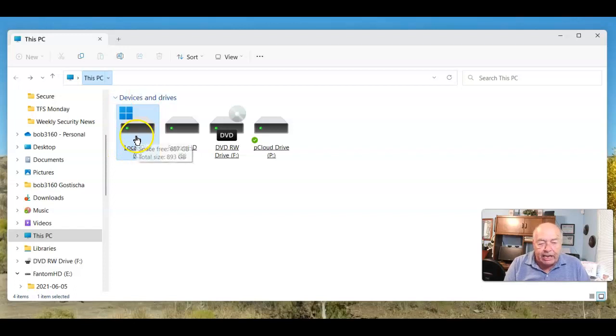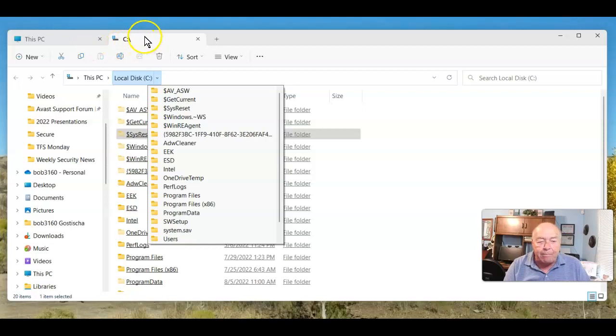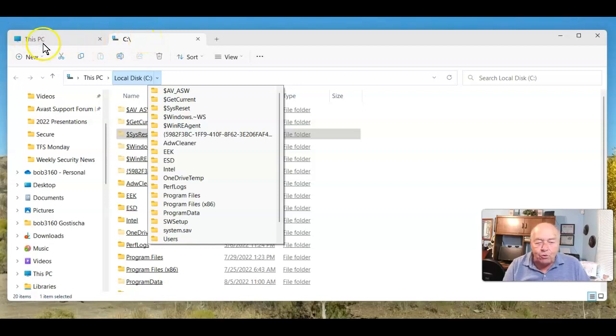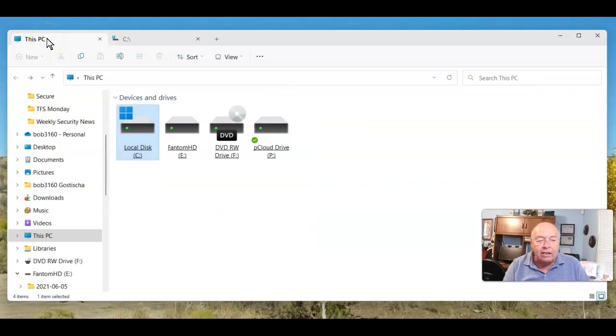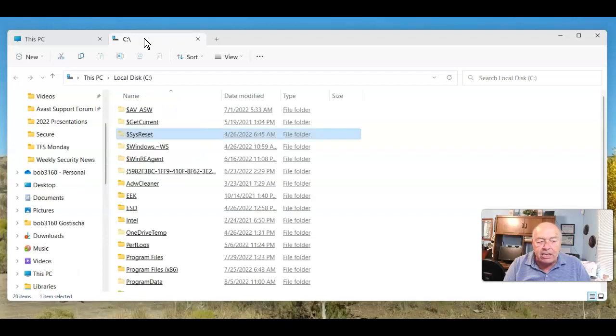When you click it with that center button, it opened up a separate tab. I can still get back to this PC, but I now have a new tab for Drive C.